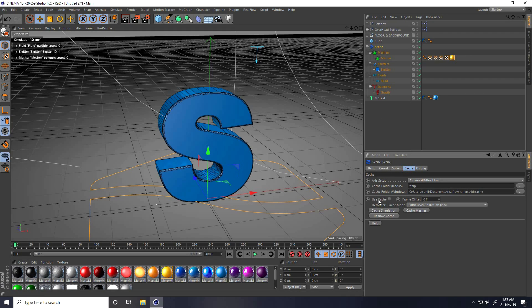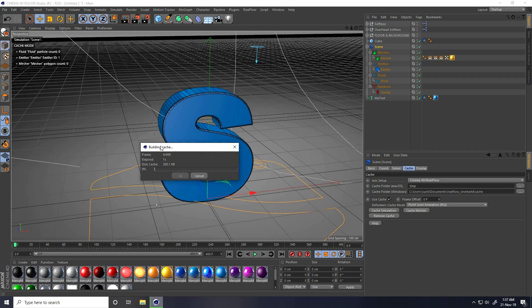Before rendering, I click on Scene, go to Cache, check Use Cache, and click Cache Simulation to build the cache. Then I create the render. That's my simple smooth liquid melting animation finished. If you like the video, please share and subscribe to my YouTube channel. Thank you.